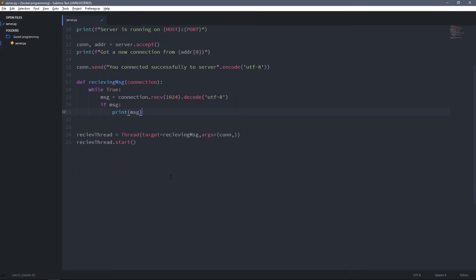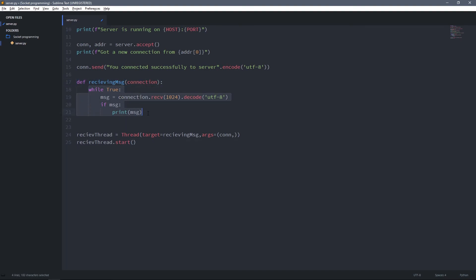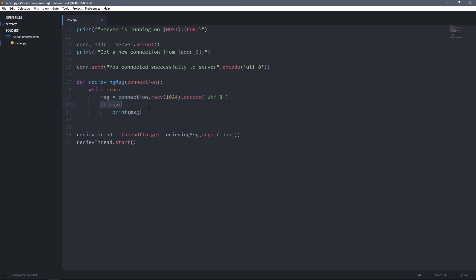So this function will be run in a separate thread. When we start this thread, the function will run, and because we have a while loop it will run forever — constantly receiving data or messages, checking if there is a message, and printing it. For sending messages I'm going to create another while loop, and this while loop should be in the main thread.